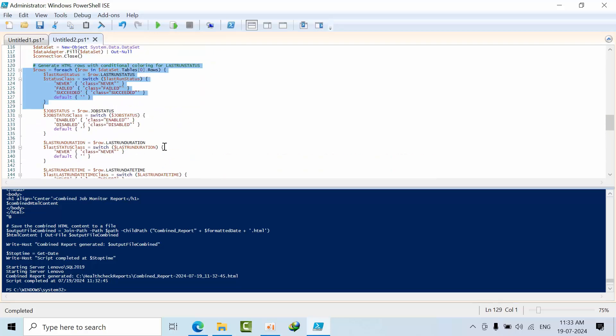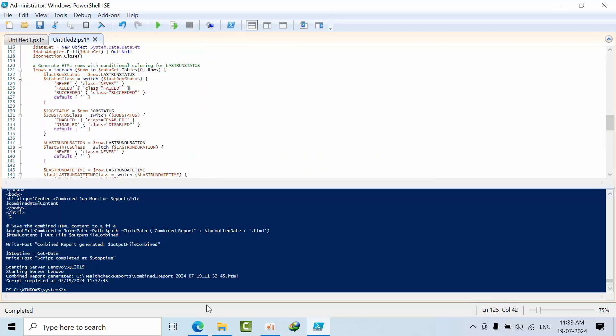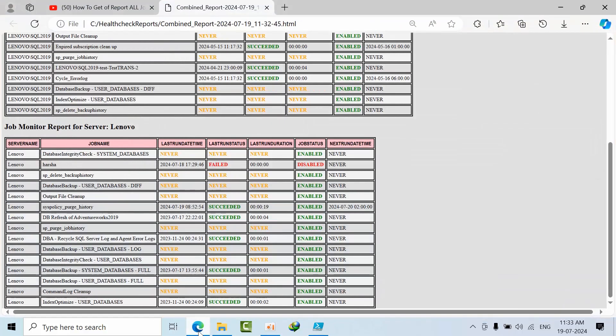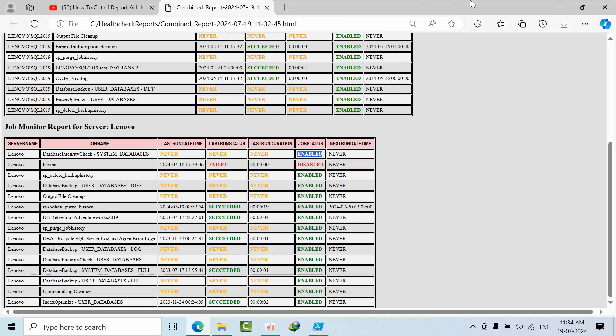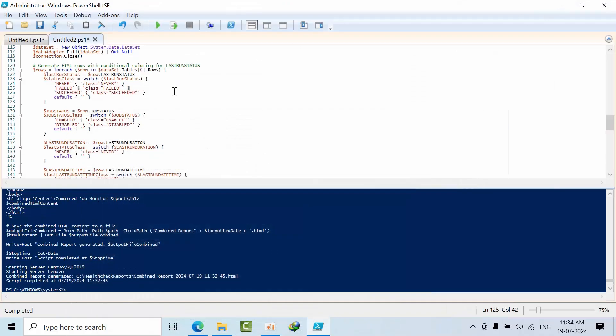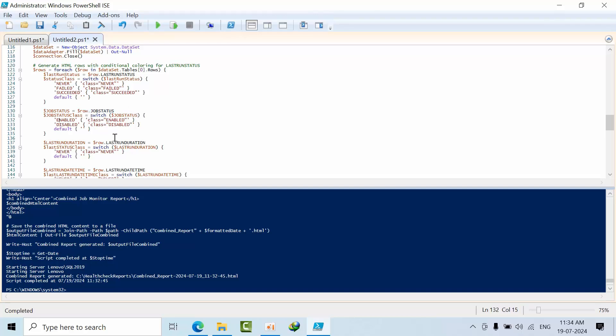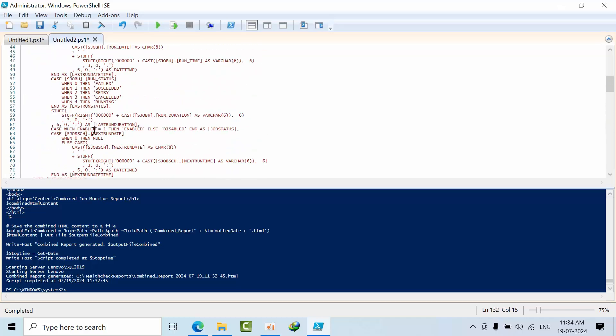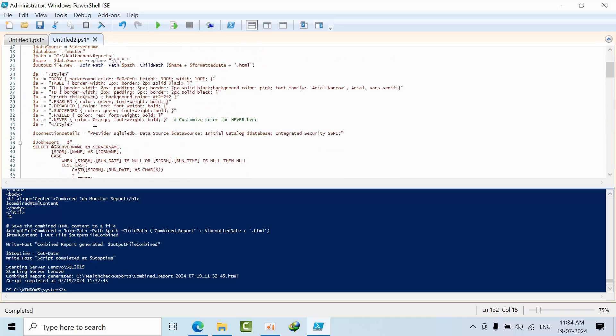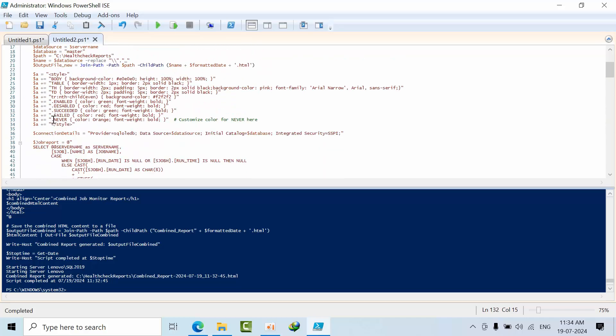For example, in my data here, I want the job status - whatever value is there for 'enable' - to display in green color. I'm taking the job status variable and reading the data.